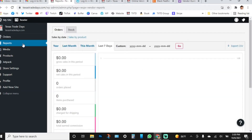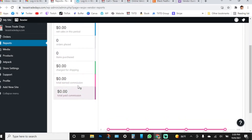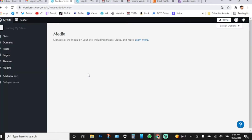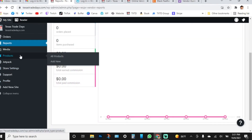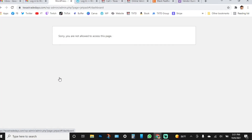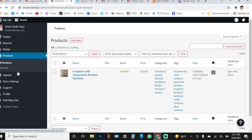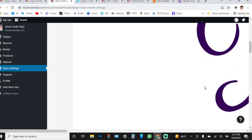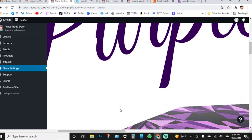You'll see your reports where all your sales and commissions are shown. You'll have your media. Then you'll see your products. Jetpack you won't be able to do anything with — that's for me. Then here's your store settings, and this is the first thing you want to take care of and set up. You can upload a vendor logo — your store's local logo.